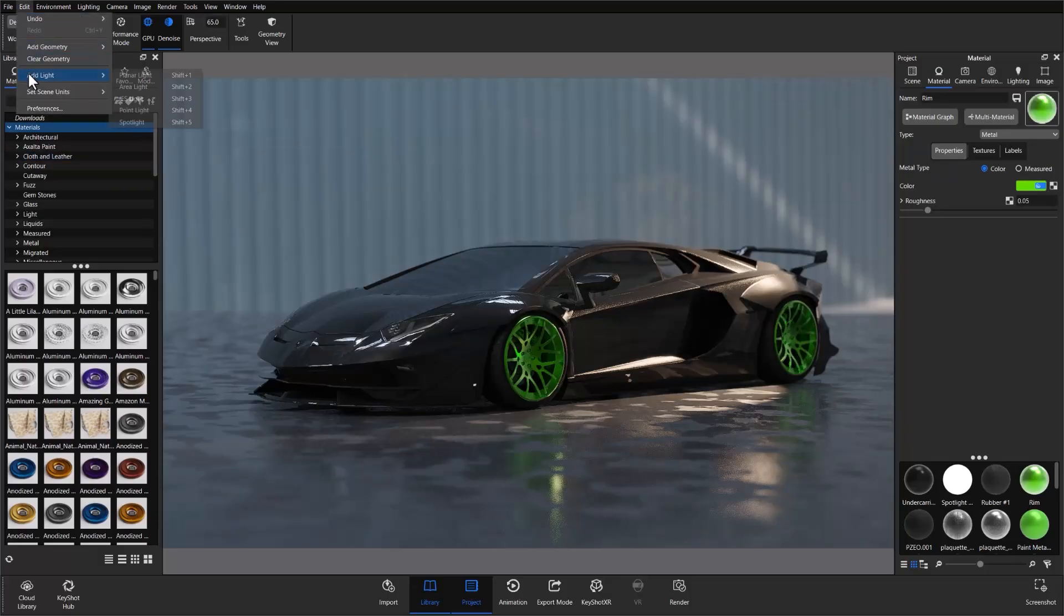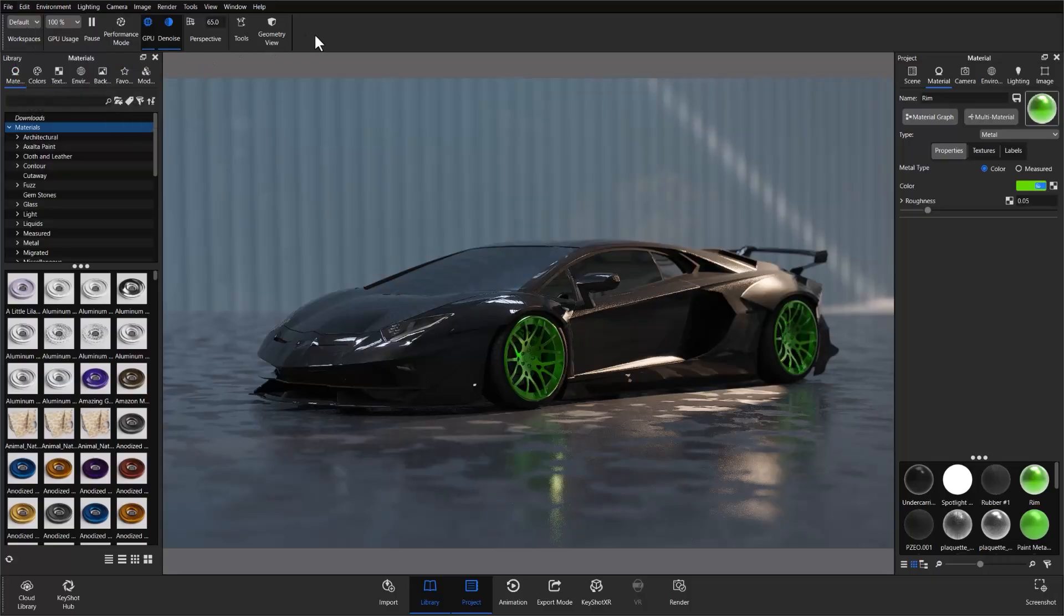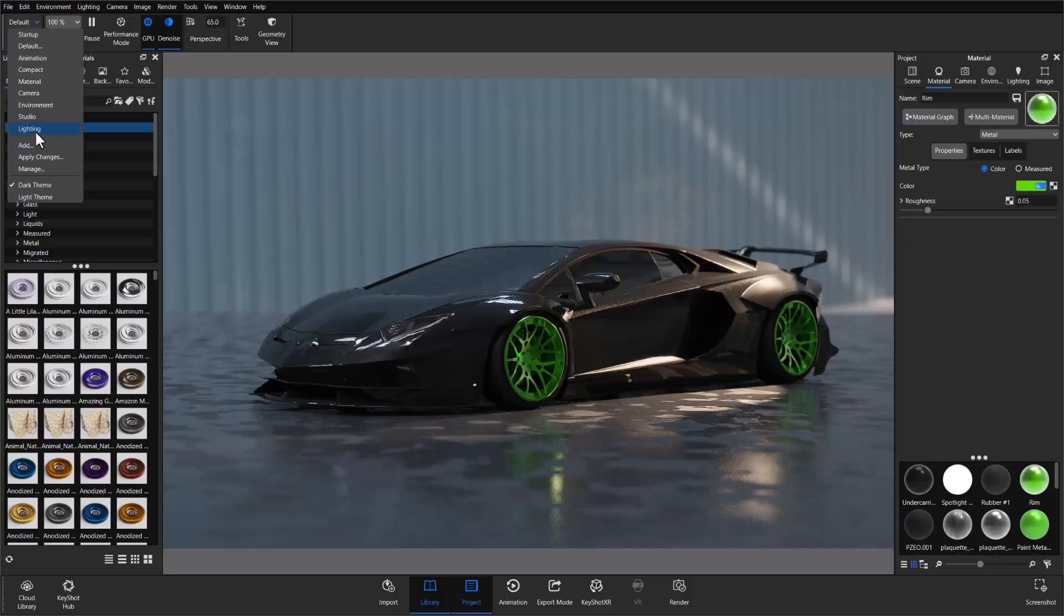add physical lights to your scenes by going to the Edit dropdown and selecting a light from the Add Light menu there. However, in our latest KeyShot lighting update, we've further streamlined that process by creating an easily accessible